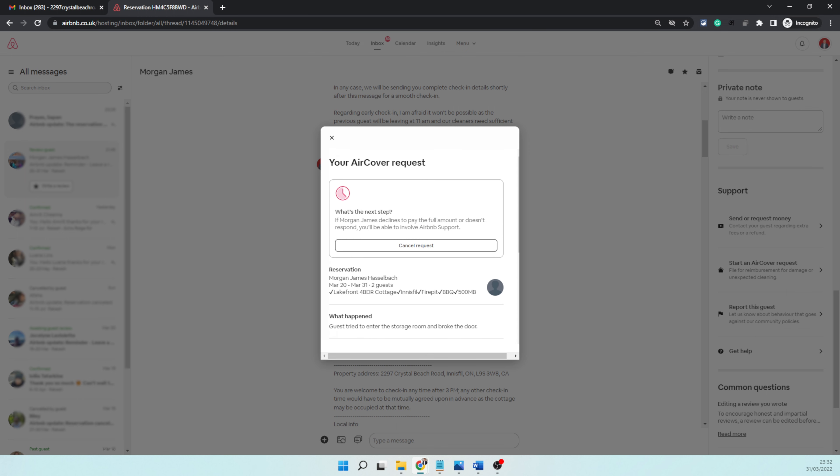What's going to happen is they have 72 hours to respond to this claim. Most of the guests do not respond—they either decline it or they don't respond. The option for you is you have to wait for 72 hours, and after that you will see a new button on this screen where you can click on 'involve Airbnb.'